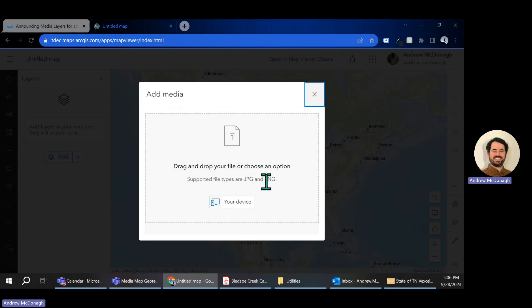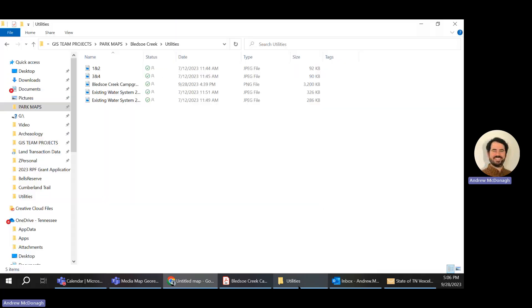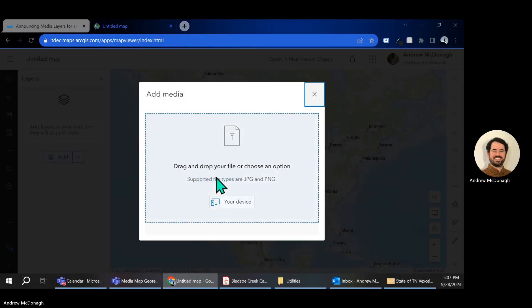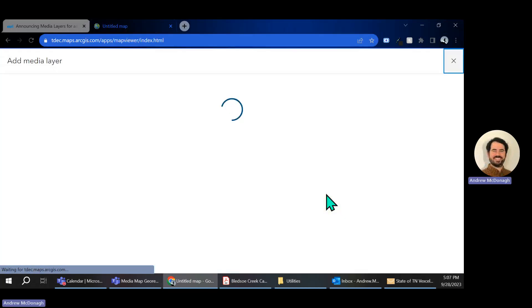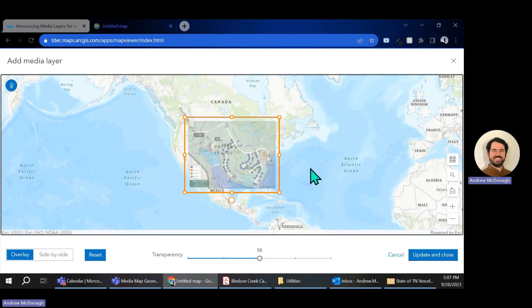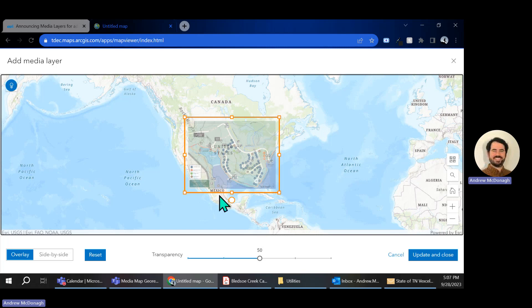From here, I can just drag and drop or look for it on my device. So I'm going to pull in the Bledsoe Creek Campground map. As it loads, it takes a second, and we're going to be doing some really simple georeferencing. If you've used ArcGIS Pro or other software before, you might be setting control points. Today, we're really just shrinking, resizing, and reshaping this to fit into the right window.